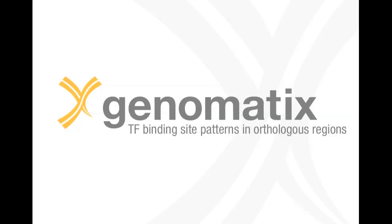In this tutorial you will learn how to retrieve orthologues for a list of genomic regions and run a comparative analysis on them to identify phylogenetically conserved regulatory structures.